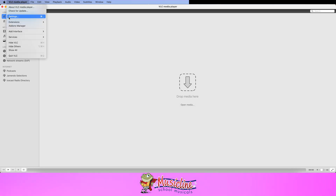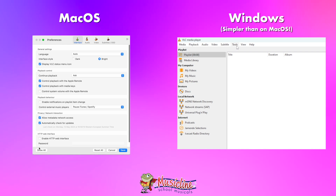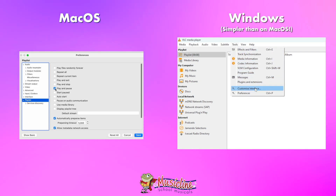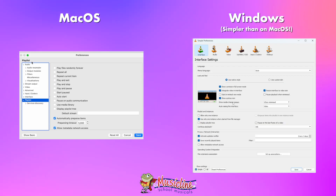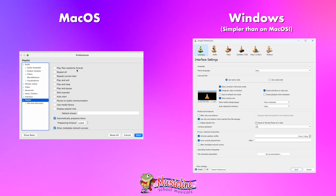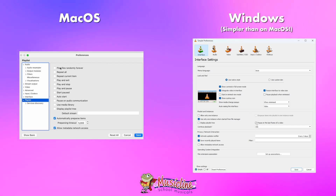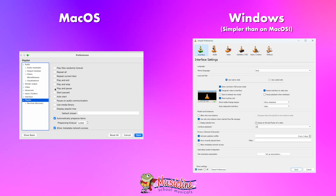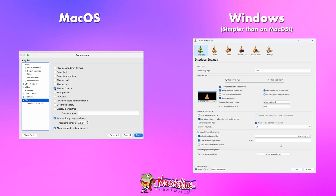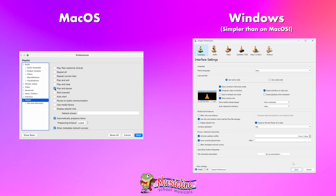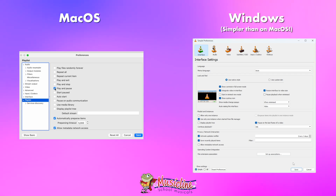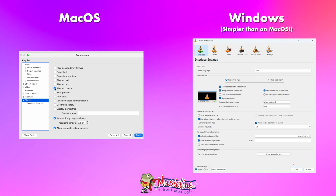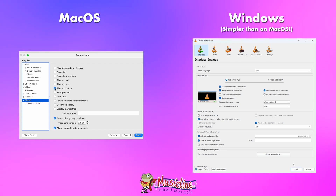Go to VLC Media Player, go to Settings, go to Show All. Playlist is buried quite deep in the settings, but you can see all these boxes here. If you click on Play and Pause, that will play back a track and then pause it at the very last frame of that track, and wait for you to push the space bar — it's probably the same on a PC — and then it will trigger and play the next track.